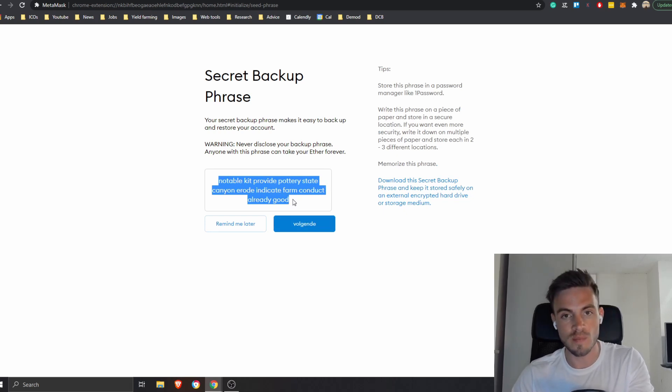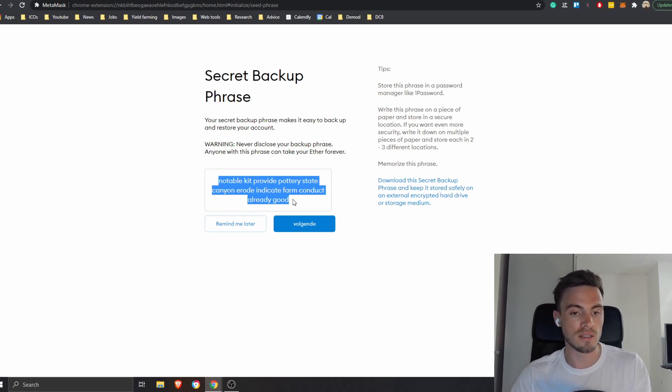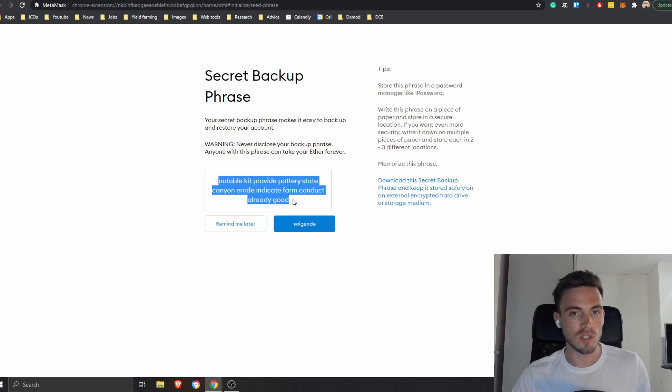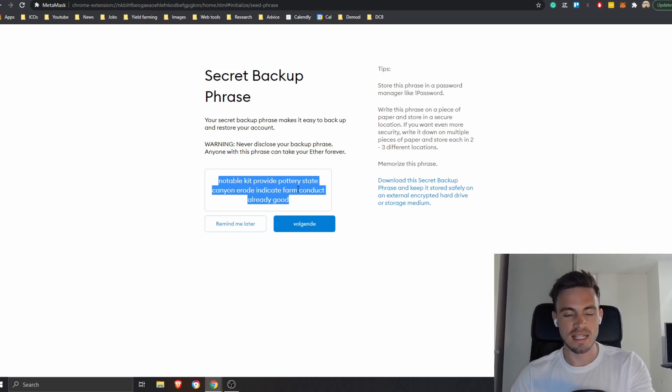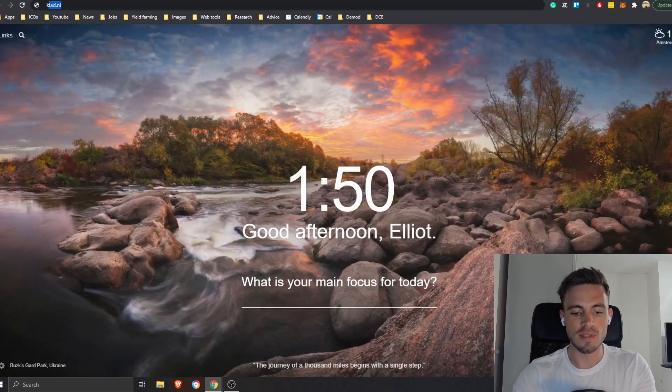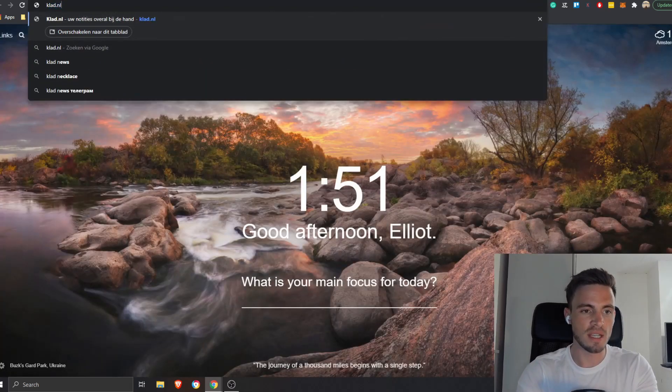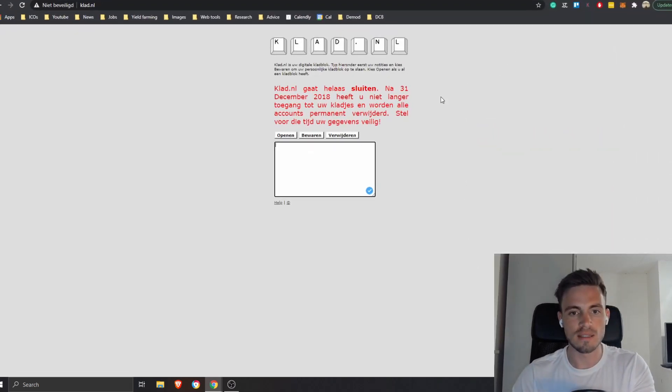All right, so if somebody copies this and he puts it into his MetaMask, if I had here a hundred bucks, a thousand bucks or a hundred thousand, doesn't matter, they basically have the access. It's not your keys, not your coins. This is basically the key.